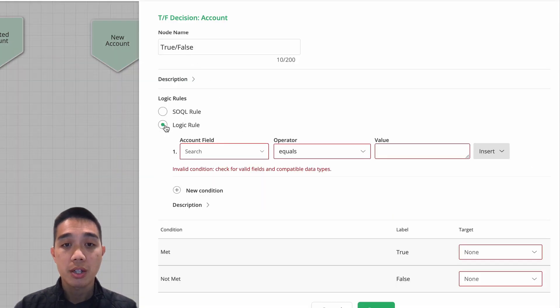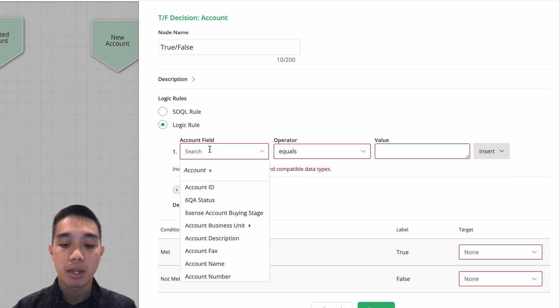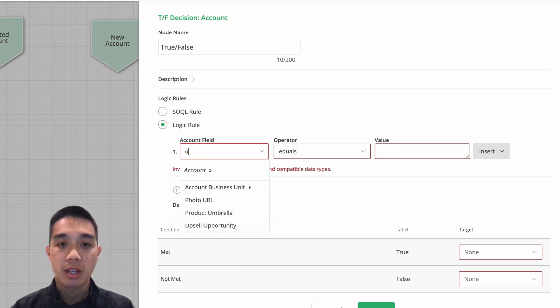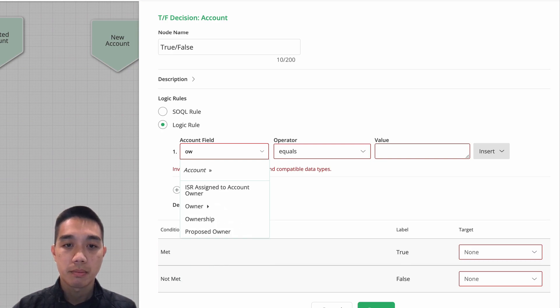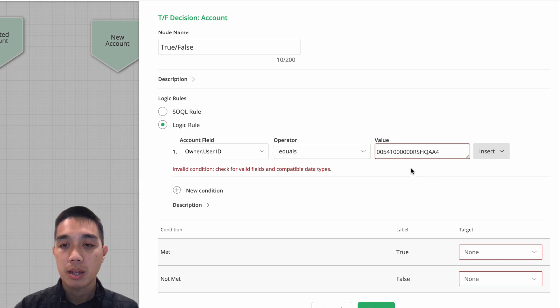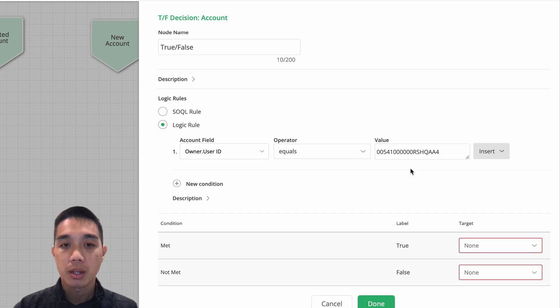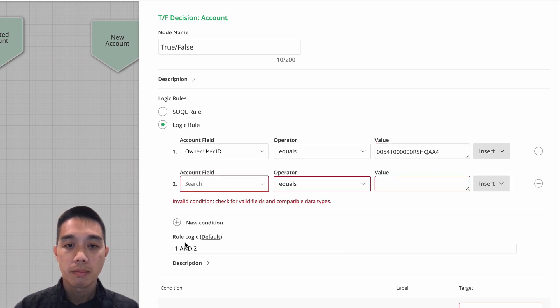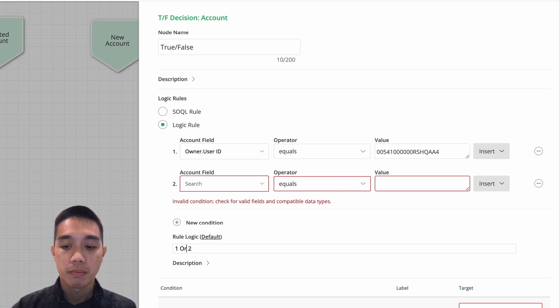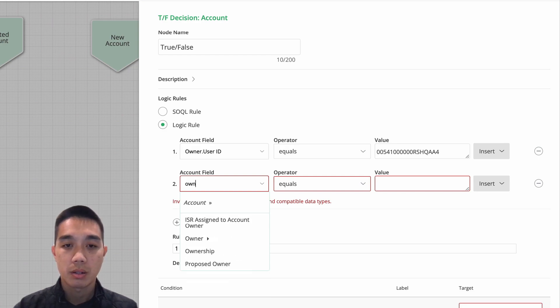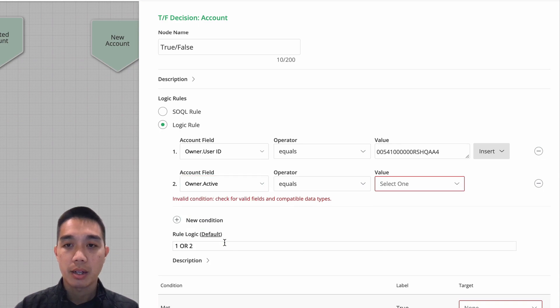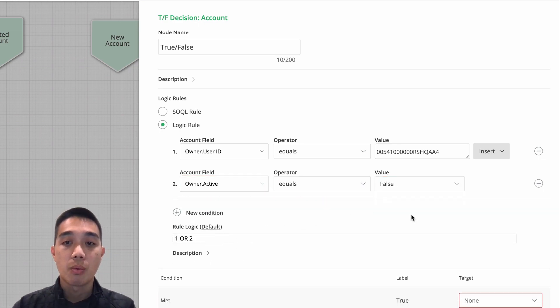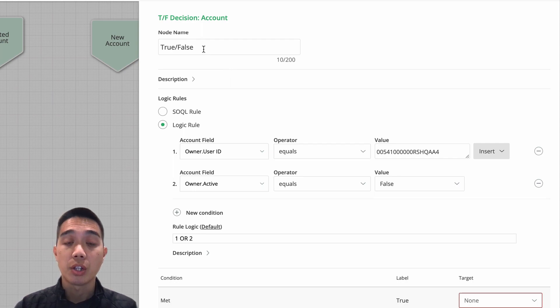my conditions here. Firstly, I'm going to look for my admin. So if the account owner ID is equal to my admin ID, or if the owner active flag is false, those are the two scenarios in